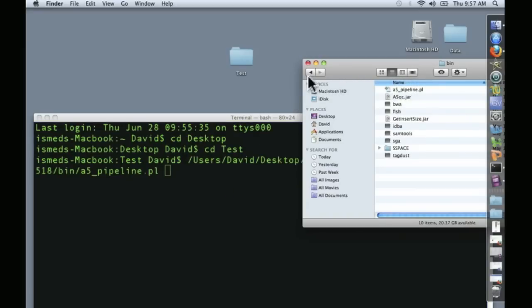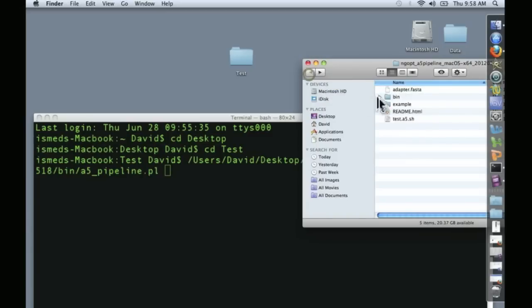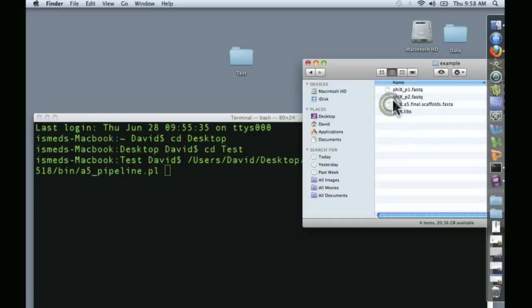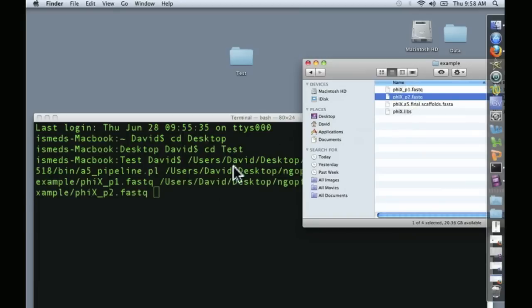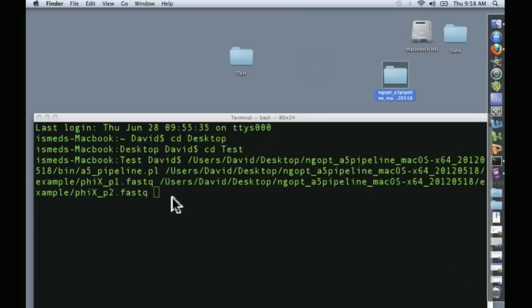Now we need to give it two input files and these are the two different paired-end read files. Let's go back to our example and here's paired-end 1 and paired-end 2. All that remains is to give a name.